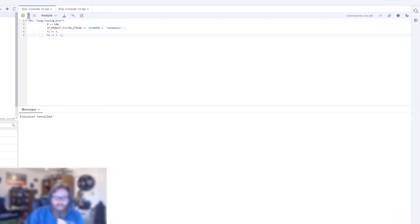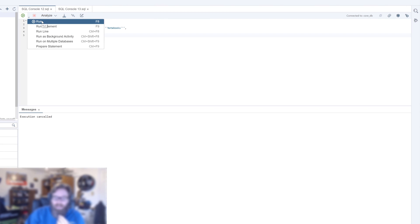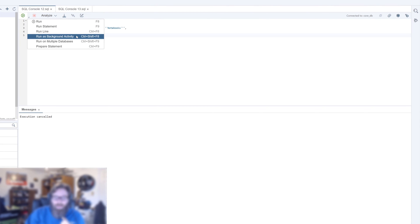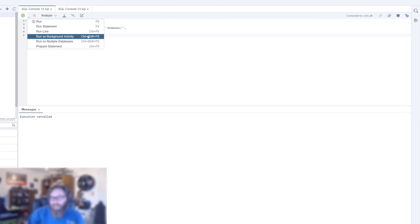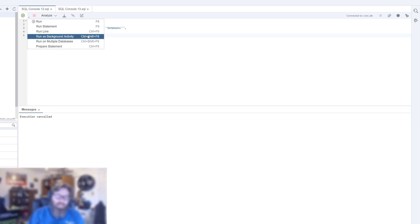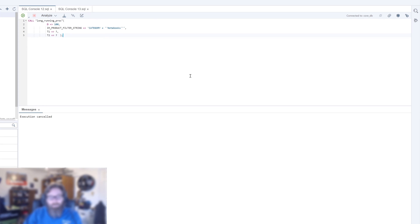Going along with that, just to show you some other features here, we've been running these, but you can actually run them as background activity or even distribute them to multiple databases if you've got your Database Explorer connected up to multiple databases. Kind of not having to do with performance analysis directly, but nice features nonetheless of the SQL console in the Database Explorer that I wanted to point out to you while we were in here.